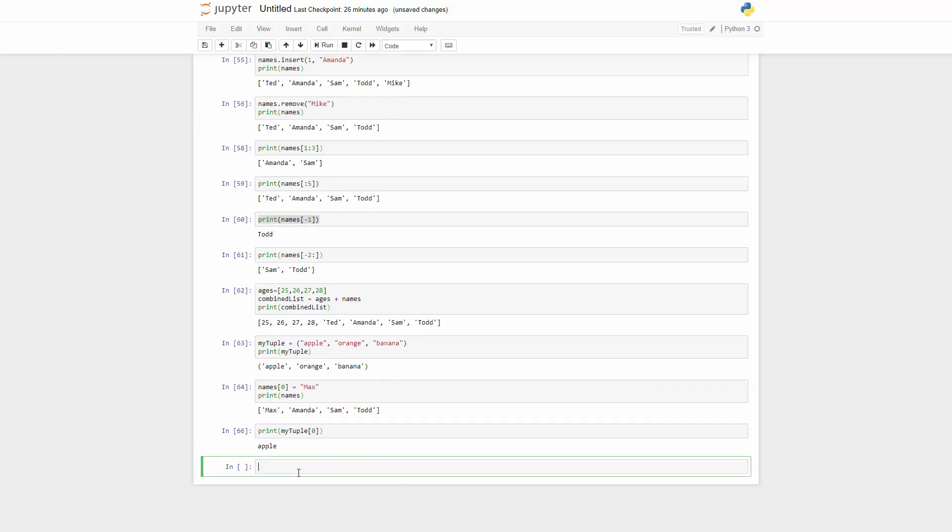So you can convert those two things. Like if you wanted to get a list out of this tuple, you can say my list equals to list, and then just type in the tuple you want to convert from. You got the new list.